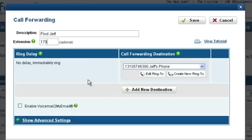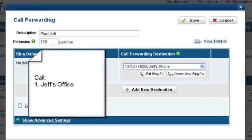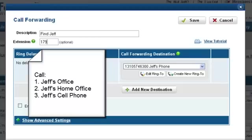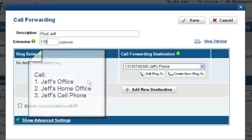Under the Call Forwarding Destination column, you can select a phone number to ring or create a new one. In this example, we would like to forward all calls to Jeff's three phone numbers in the following order: first Jeff's office, then his home office, and finally his cell phone. Let's see how we can do this.